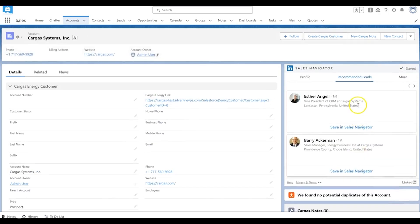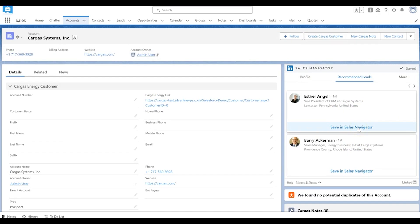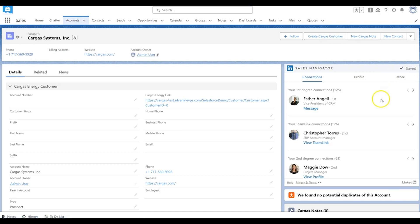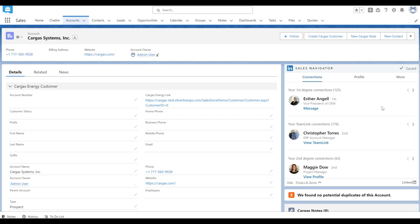It also has a whole listing of recommended leads and you can actually save leads directly to Sales Navigator from the Salesforce interface. And then there's a bunch of other options here so you can make other connections within the team and you can make connections directly from Salesforce of members of the accounts team.